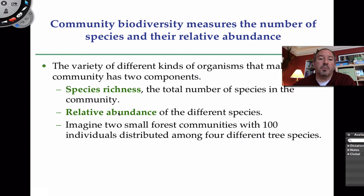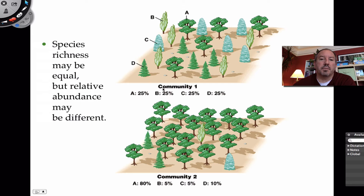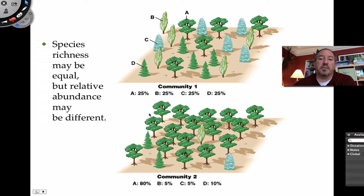Relative abundance refers to the number of organisms of a particular species. Let me give you an example: imagine two forest communities, each with 100 trees. Both community one and community two have four species — you might think they're very similar. But look at abundance. In community one, each species A, B, C, and D makes up 25 percent. Whereas in community two, species A is kind of dominating. So even though species richness is the same, the abundance is different. One must consider that when looking at community biodiversity.